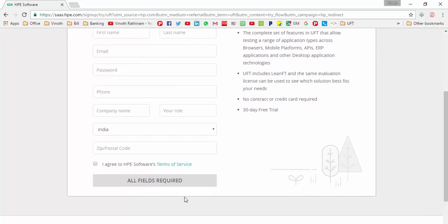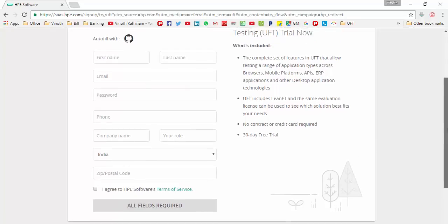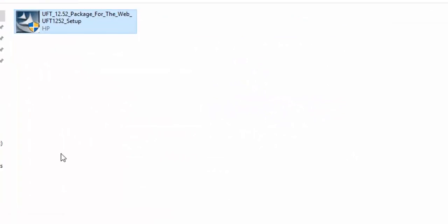You will get the download link. Using that link you can download this 30 day free trial version.